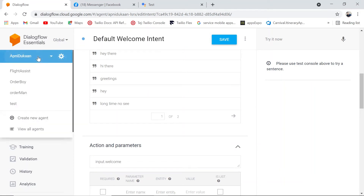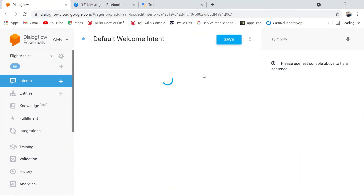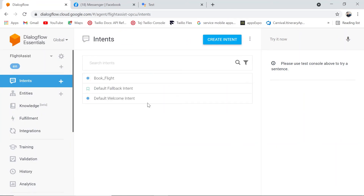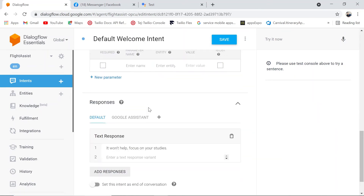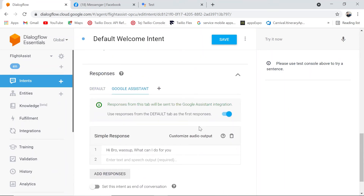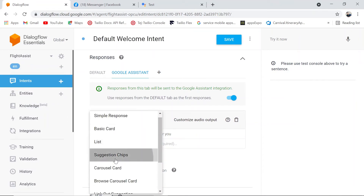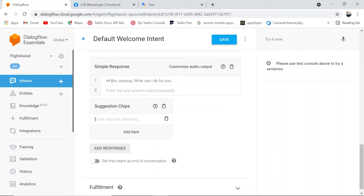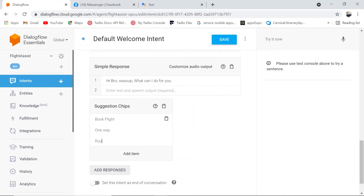Let's quickly create something for the flight assistant and see how it works. We go to the default welcome intent and add a very basic image. Going to Google Assistant, I add suggestion chips — 'book flight' and 'one way round trip.' Then we save it.